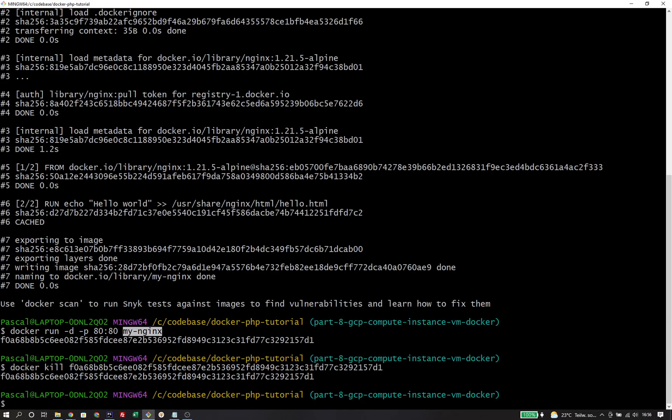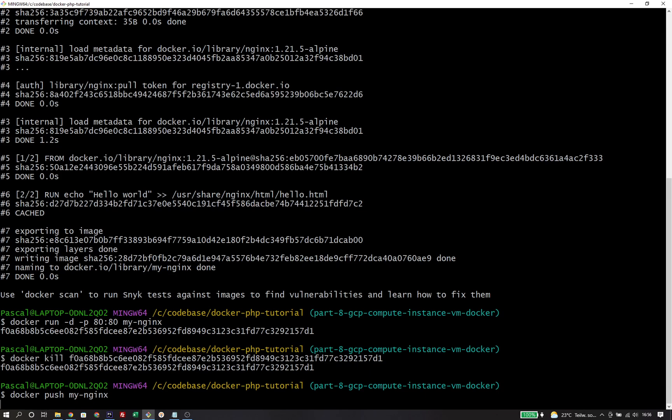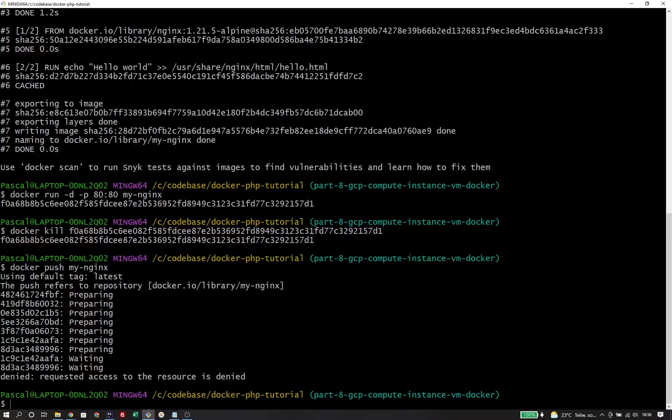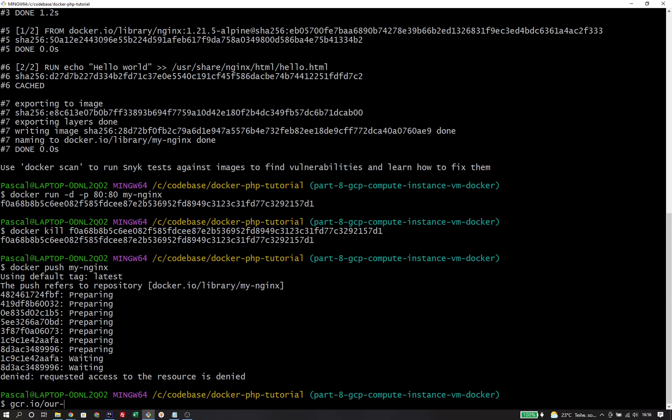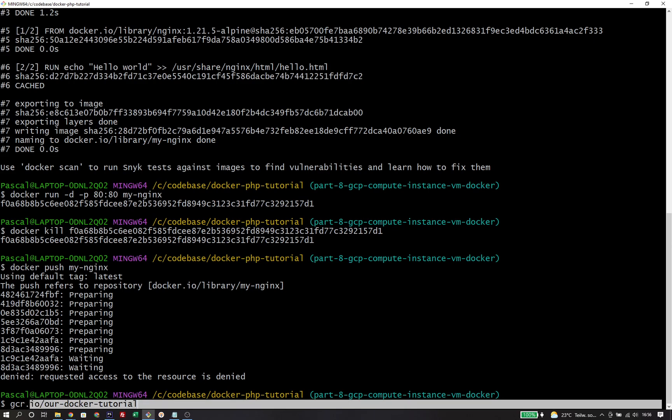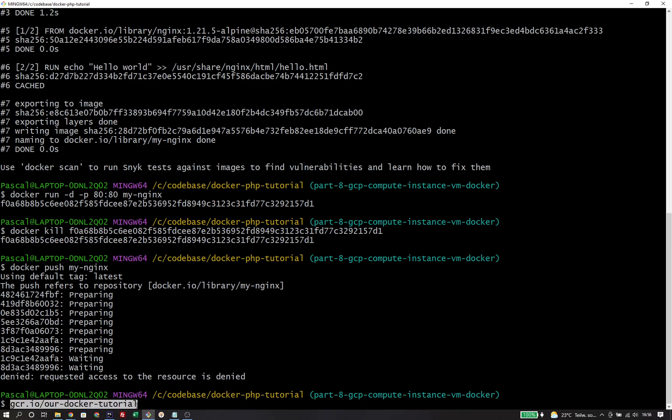To push this image to the docker registry, we would run docker push on our image. But this will try to push to docker.io, the official registry from Docker. That's not correct because we want to push to our own registry at gcr.io and then the name of our project. In order to push the image to that registry, we need to tag it accordingly using docker tag with the full registry path gcr.io slash our docker tutorial slash my nginx.